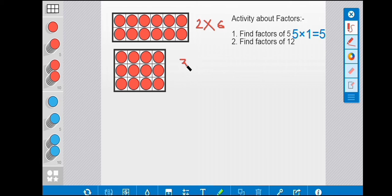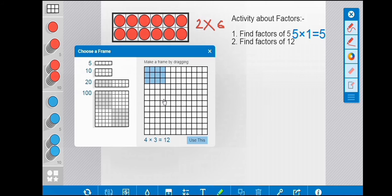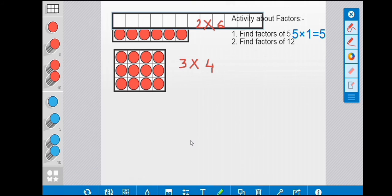Now we think about a different combination. Yes, we can do four multiply by three also. For that we need to take another frame. Here I have taken this frame and it has two columns and six rows.